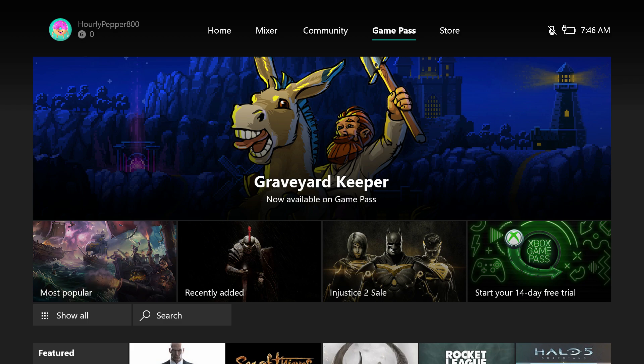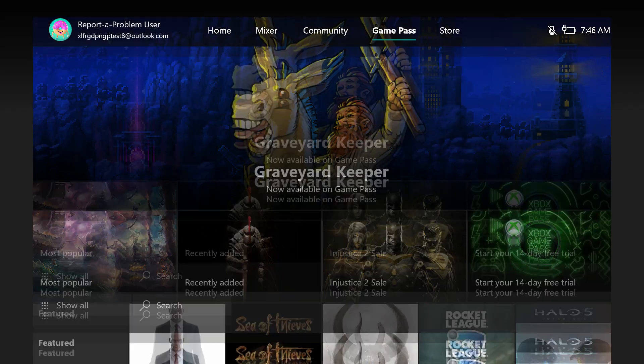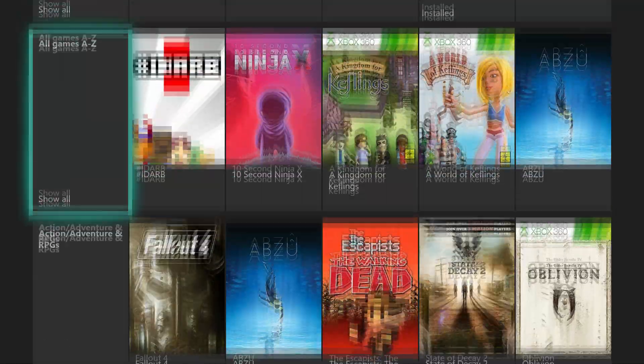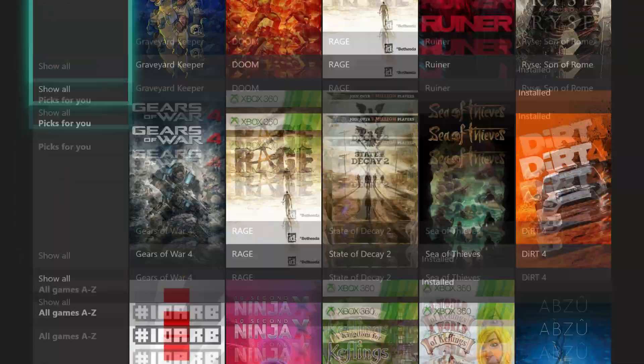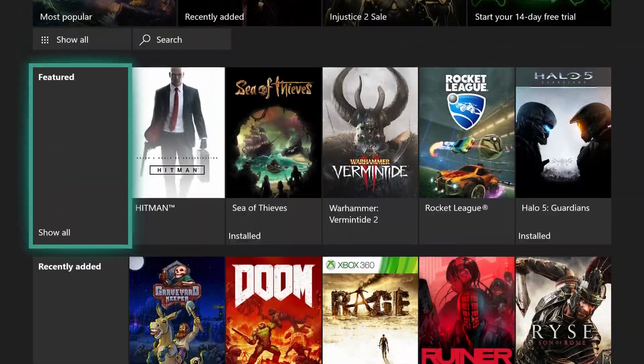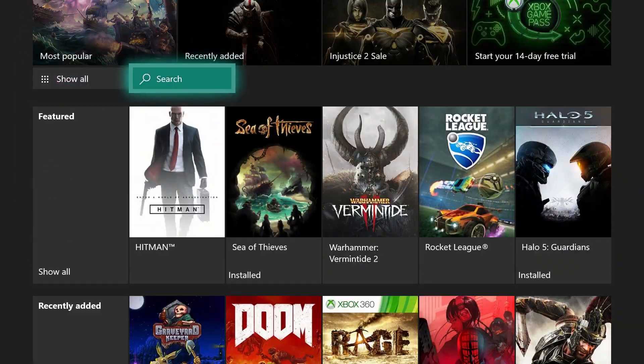So here we are on the Game Pass page. Let's imagine that we are seeing an issue with the search button here from the Game Pass page.